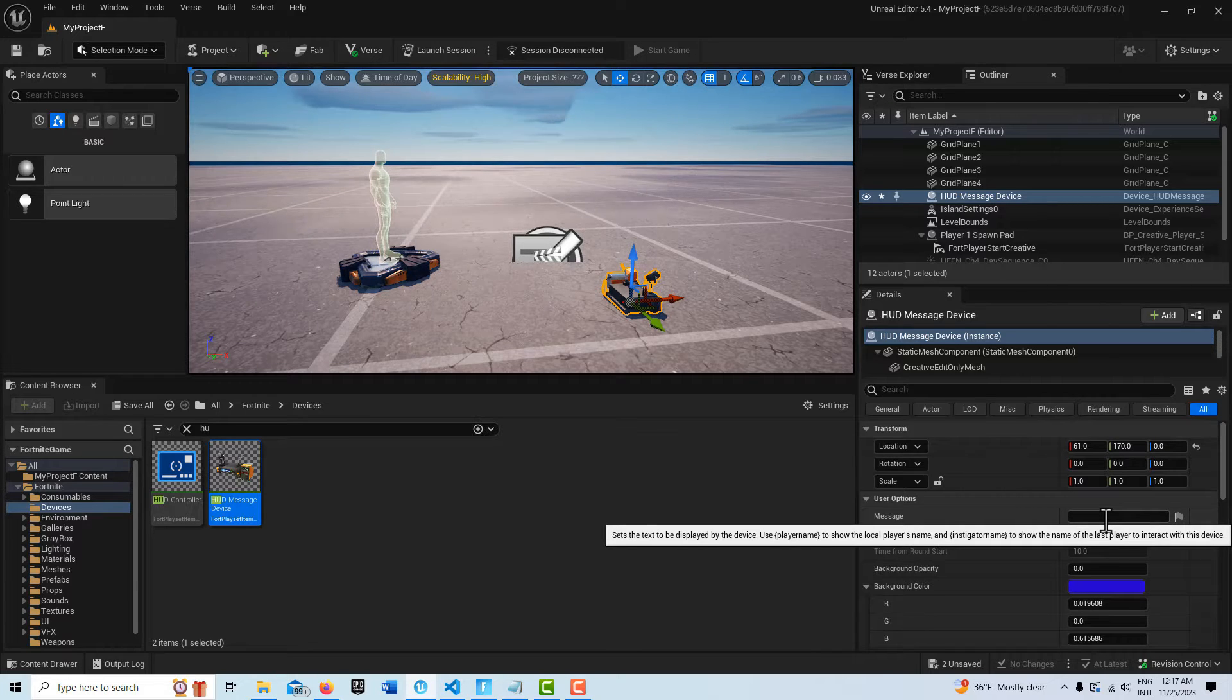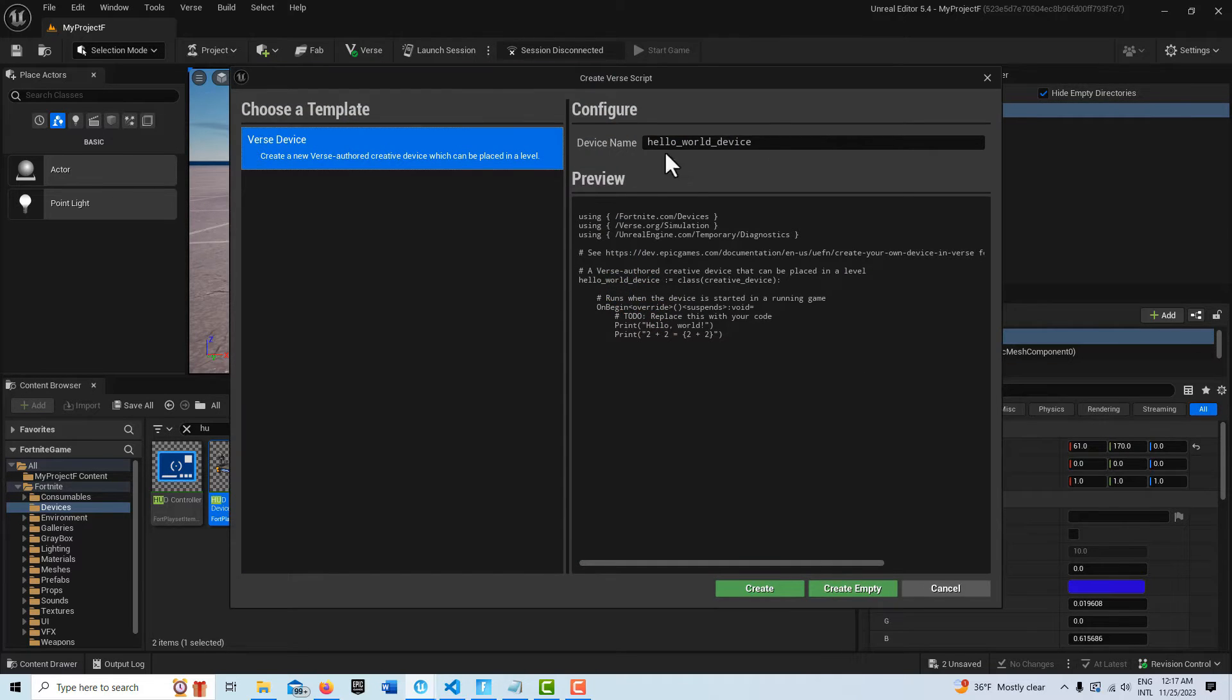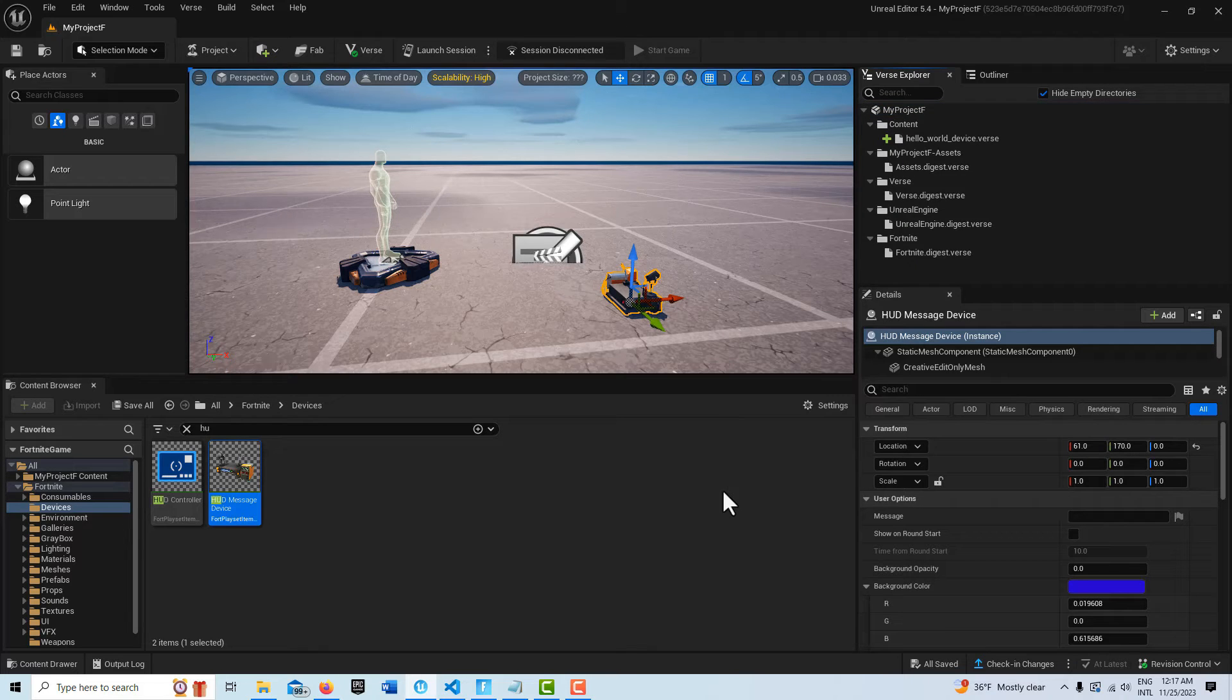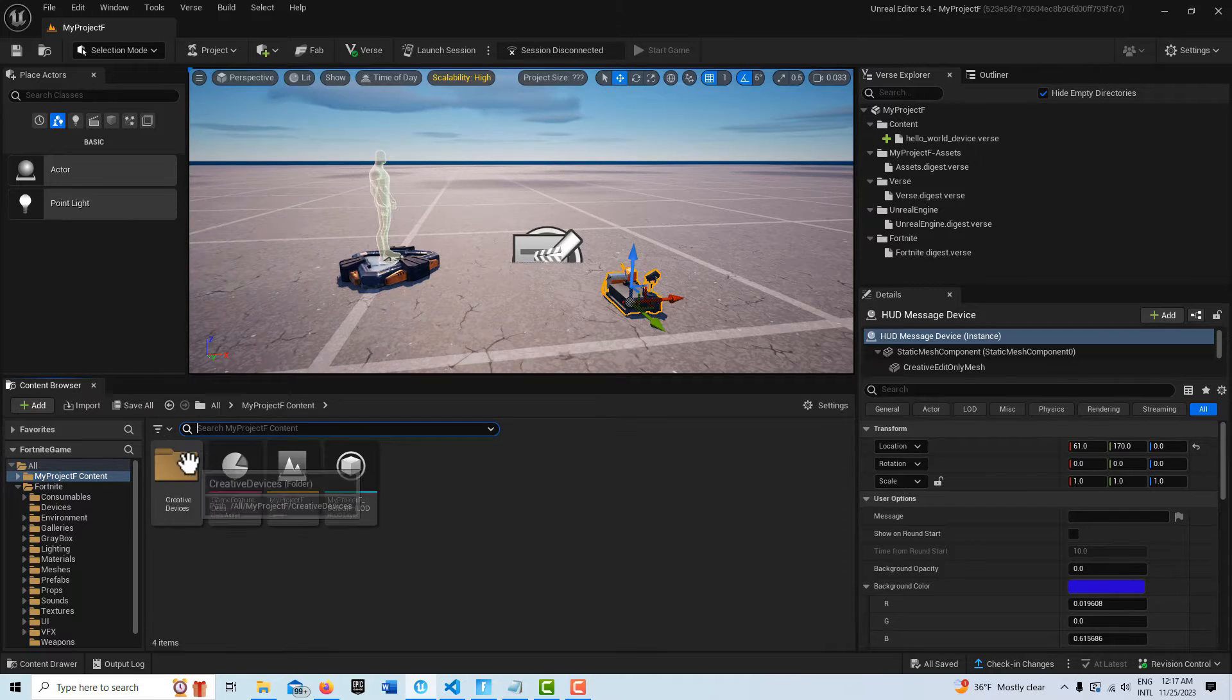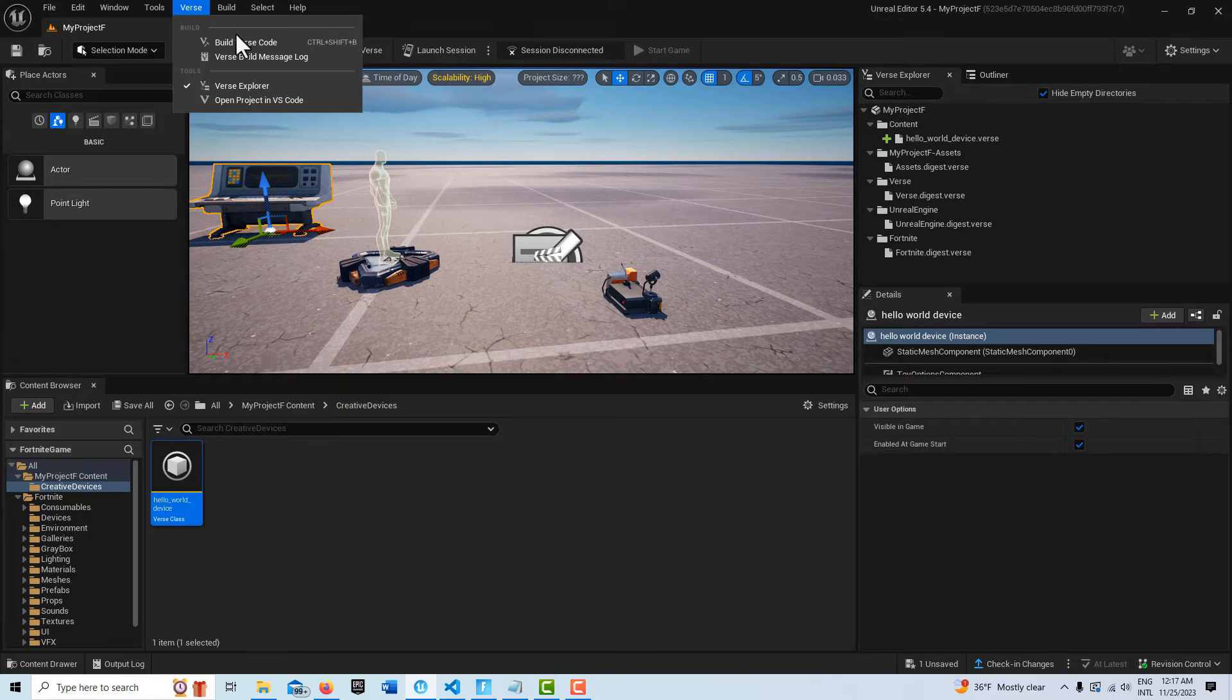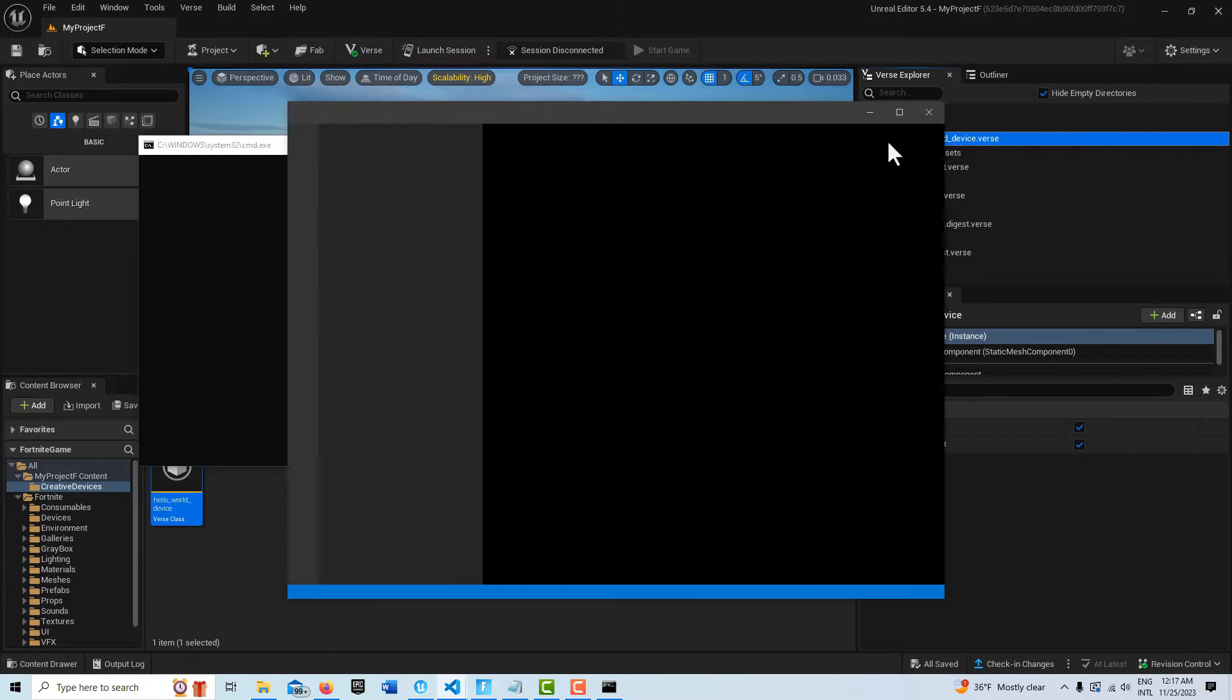Once we do that, now we just need to create our Verse device. We'll come up here, right click, we can just leave it called Hello World Device and create save selected. It just takes a minute to load up, and then I can come up here to my top level, drag it onto the scene. What I like to do is just build it just to make sure everything's okay, and then I'm going to go ahead and double click into this.